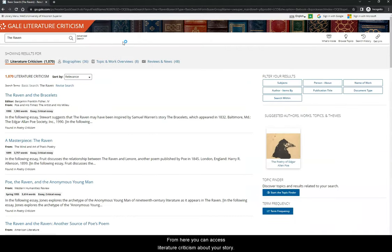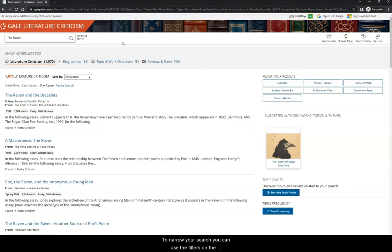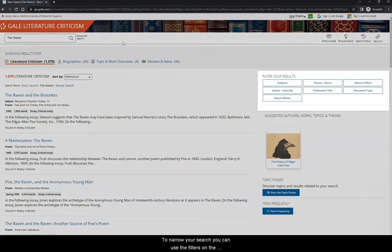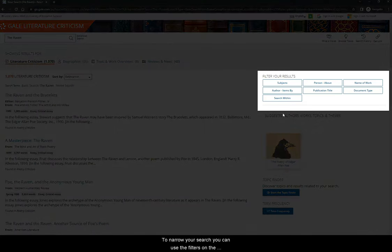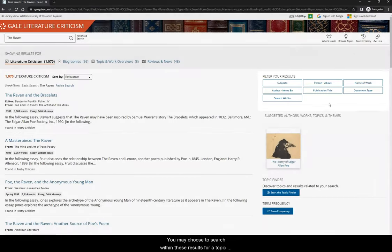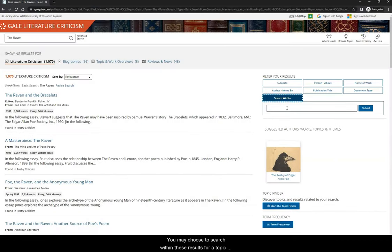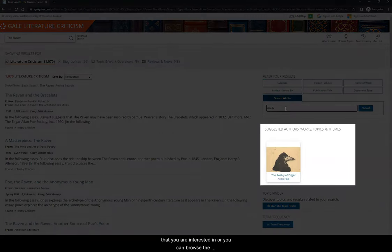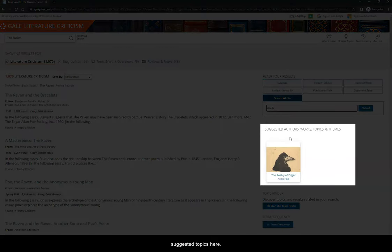From here, you can access literature criticism about your story. To narrow your search, you can use the filters on the right-hand side of the page. You may choose to search within these results for a topic that you are interested in, or you can browse the suggested topics here.